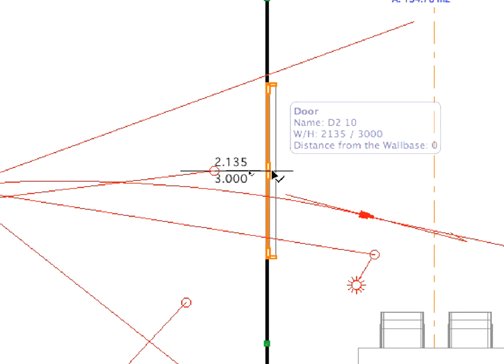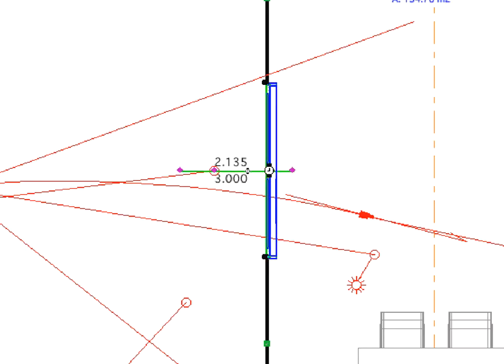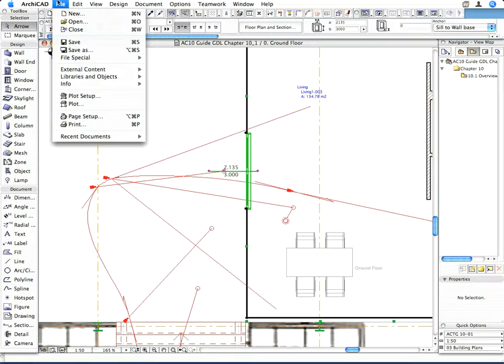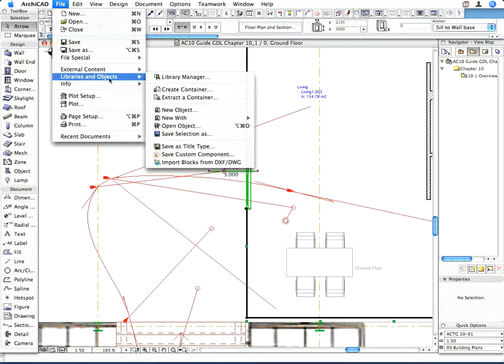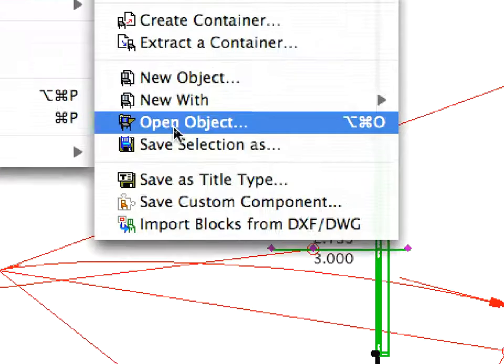Select the door which the path goes through. Use the File, Libraries and Objects, Open Object Menu command to open it for editing.